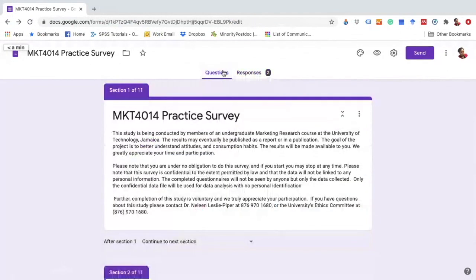In this tutorial we're going to be covering how we export our data that we have collected in Google Forms surveys into Excel.